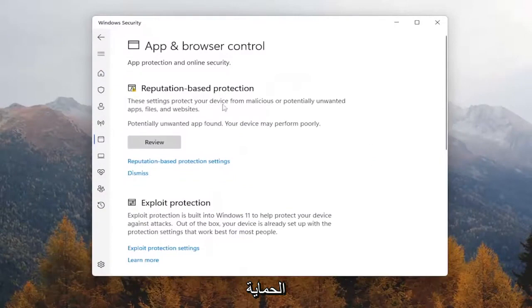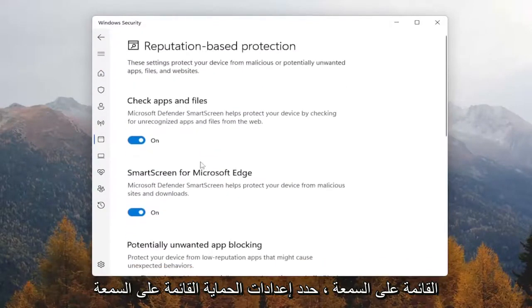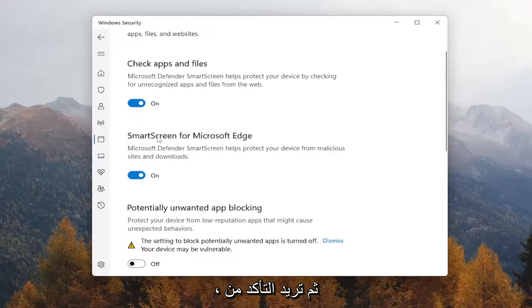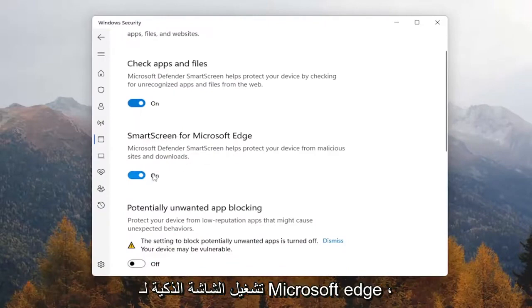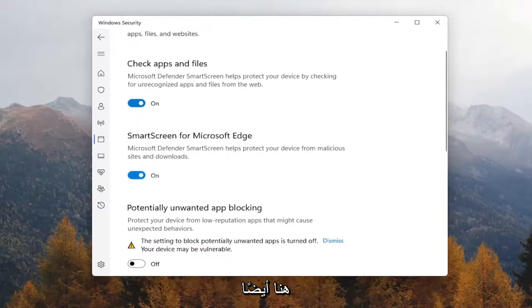Underneath Reputation Based Protection, select Reputation Based Protection Settings. And then you want to make sure Smart Screen for Microsoft Edge is turned on. Check Apps and Files is also turned on here as well.